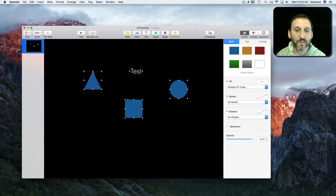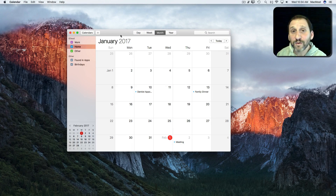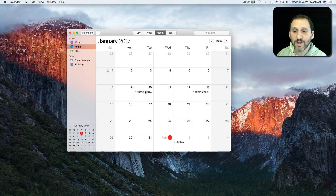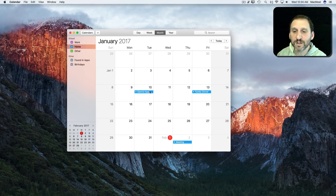One final example — in Calendar I can see several events on the screen, and I can use Command to select multiple items or deselect one, and the Shift key works the same way here.